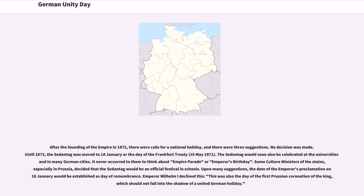After the founding of the Empire in 1872, there were calls for a national holiday and three suggestions were made, but no decision was reached. The Sedantag was moved to the 18th of January, or the day of the Frankfurt Treaty, May 10th, 1871. The Sedantag would also be celebrated at universities and in many German cities. Some culture ministers, especially in Prussia, decided it would be an official festival in schools. Upon many suggestions, the date of the Emperor's proclamation on 18th of January would be established as a Day of Remembrance, but Emperor Wilhelm I declined, as it was also the day of the first Prussian coronation, which should not fall into the shadow of a united German holiday.